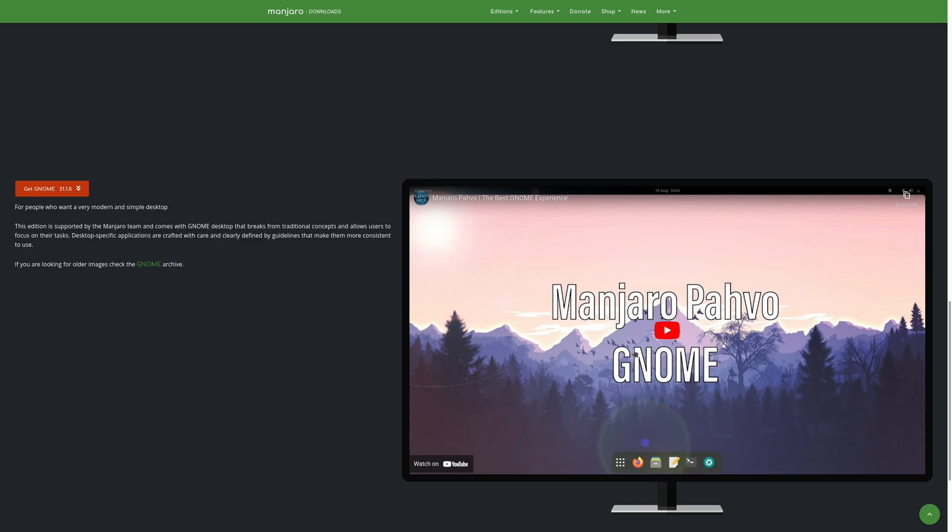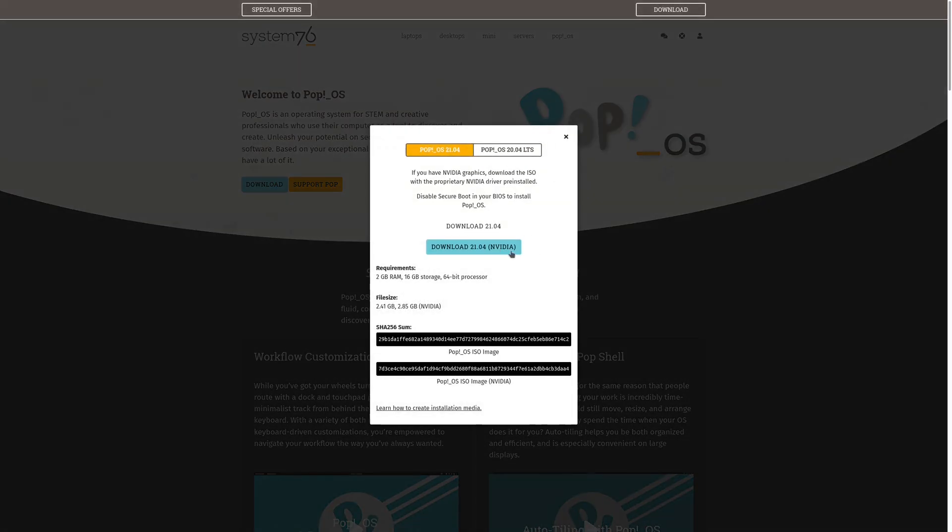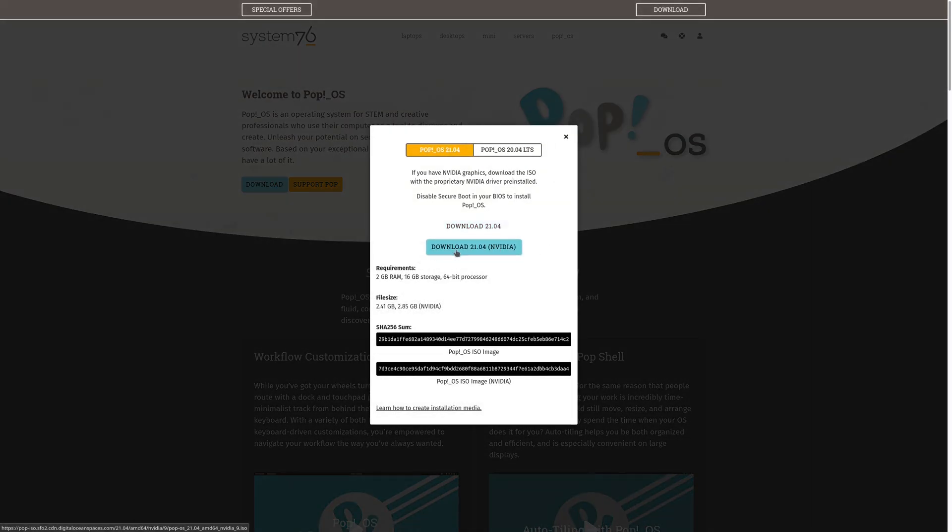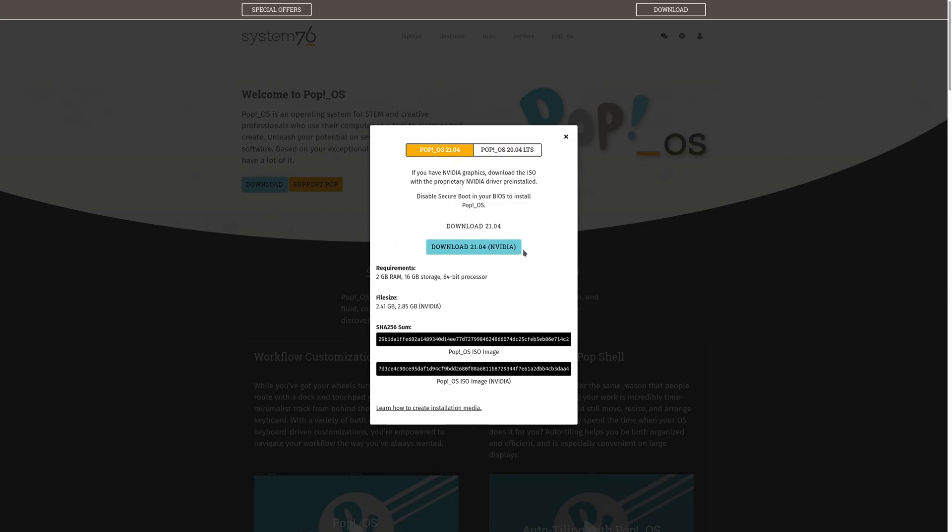And then another distro I haven't used this one personally but I've only heard good about it is Pop OS. Apparently it's pretty beginner friendly. If you download here you have two options, you have 2104 and then you have 2104 NVIDIA. So you download this top one here if you have AMD or like Intel integrated graphics, these are probably just open source video drivers, and then the second one is just proprietary NVIDIA drivers.